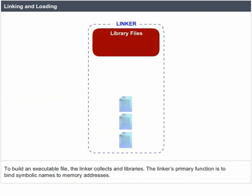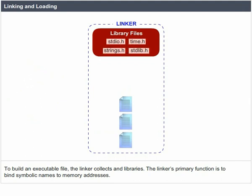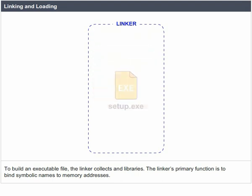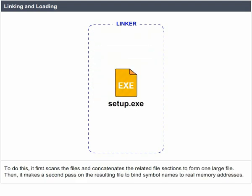To build an executable file, the linker collects libraries. The linker's primary function is to bind symbolic names to memory addresses. To do this, it first scans the files and concatenates the related file sections to form one large file. Then, it makes a second pass on the resulting file to bind symbol names to real memory addresses.